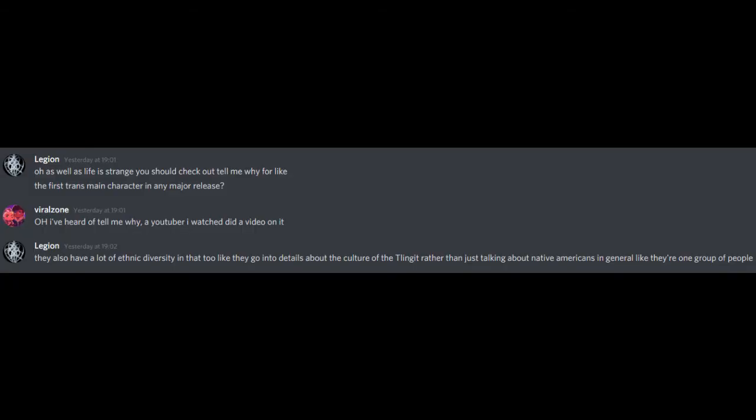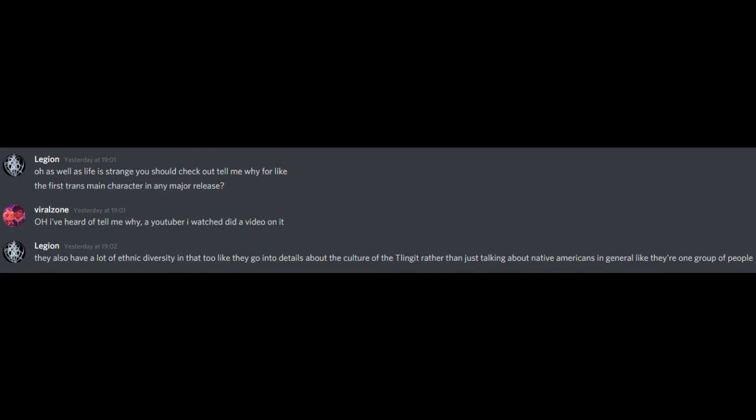Also, just so I don't have to butt in again, letting you know that I'm about to mention major releases with zero metric for what exactly that means. Oh, as well as Life is Strange, you should check out Tell Me Why for like the first trans main character in any major release. Oh, I've heard of Tell Me Why, a YouTuber I watched did a video on it. They also have a lot of ethnic diversity in that too, like they go into details about the culture of the Tlingit rather than just talking about Native Americans in general like they're one group of people.